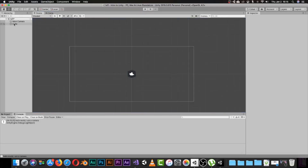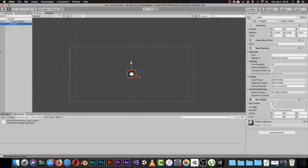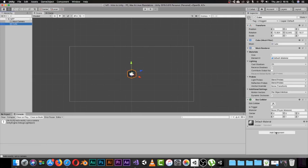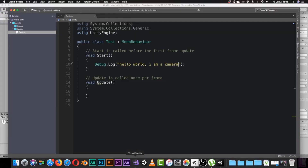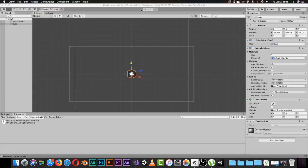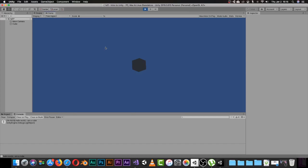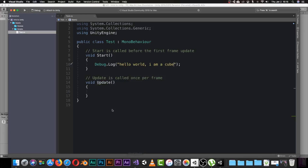Now let's do the same for our cube. I'll remove the script from the camera, go to the cube, add the Test script component to it, and change the message to 'Hello World, I am a Cube.' It doesn't matter where you put your script — as long as you write something inside Start, that code will execute at the start of your scene the moment you click Play.